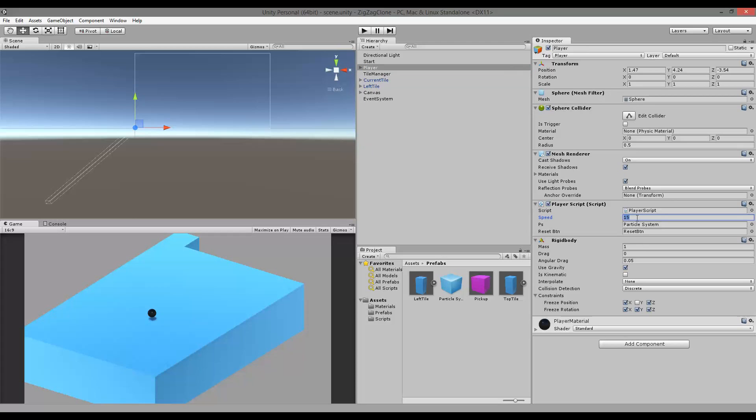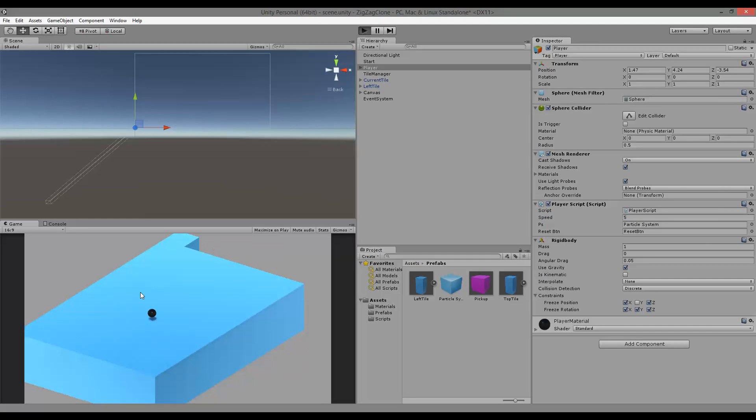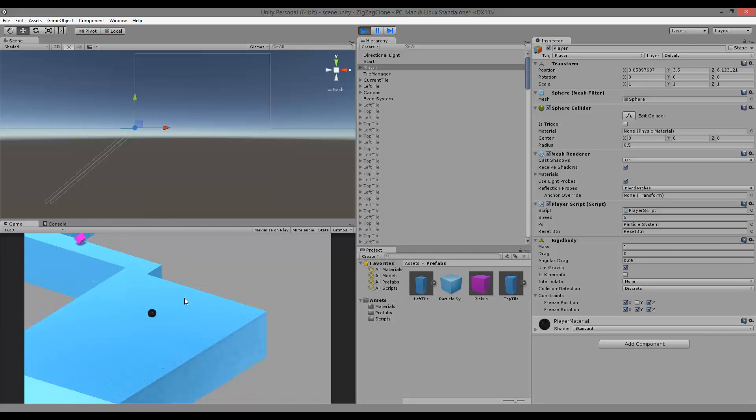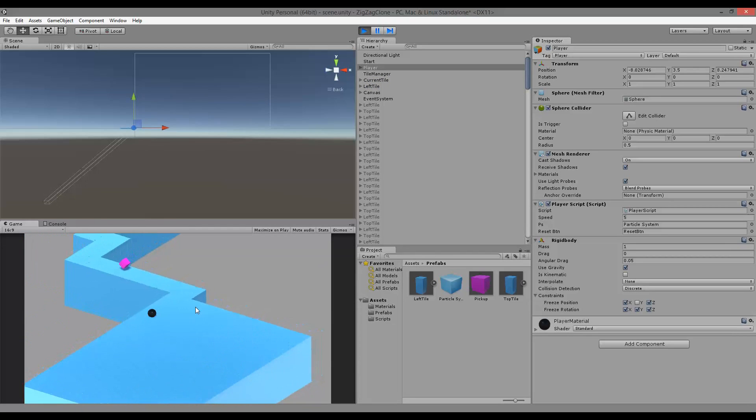Set the speed down to like five or something so we can just see it in action here. So I click the screen, it rolls forward. Next time I click it goes to the left.